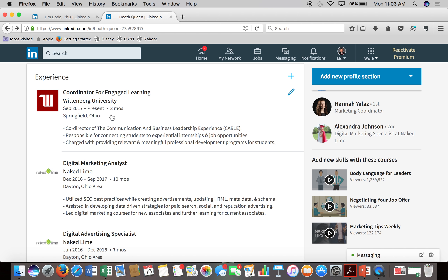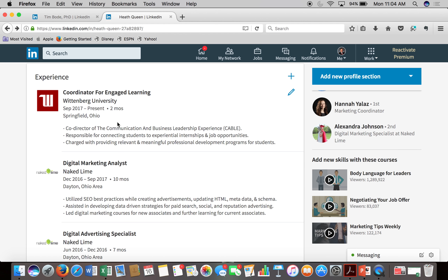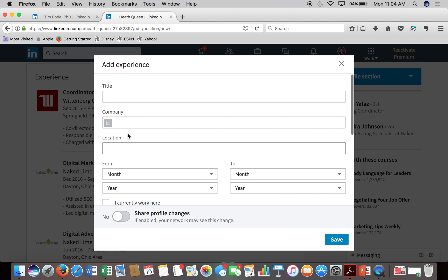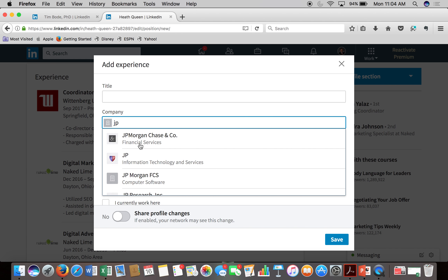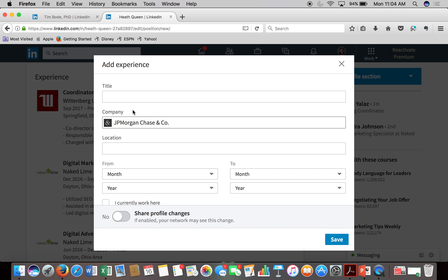One thing people don't do with the experience section that I think they should is connect their job position with the actual organization's LinkedIn page — that's how you get the icon that shows up here. It just looks a lot more professional, and it helps you get found easier in searches because people can search for people at certain companies. For instance, if people recognize Naked Lime as a good source of talent for digital marketing people, they can search for people who work for Naked Lime. It's really easy to do — as you're adding a new experience and you type in your company, it auto-fills with the company profile.